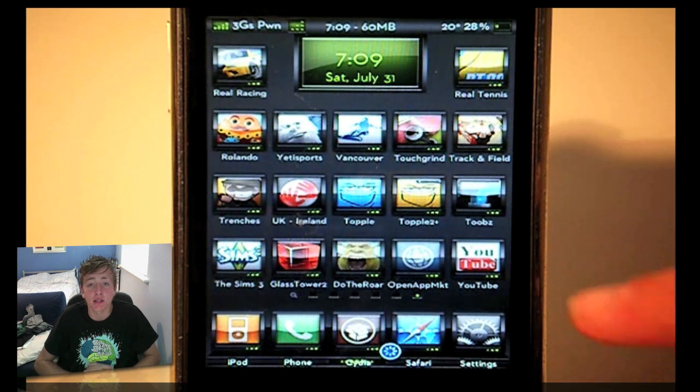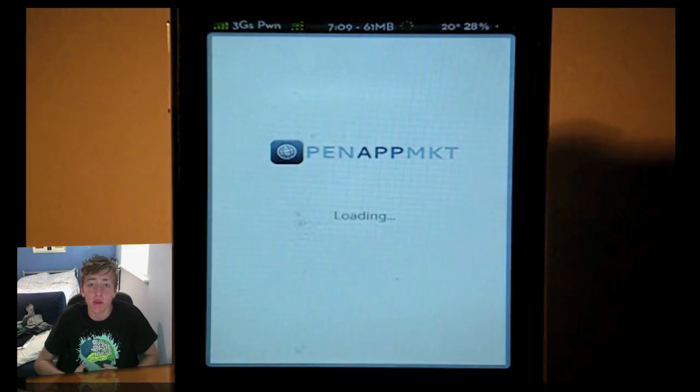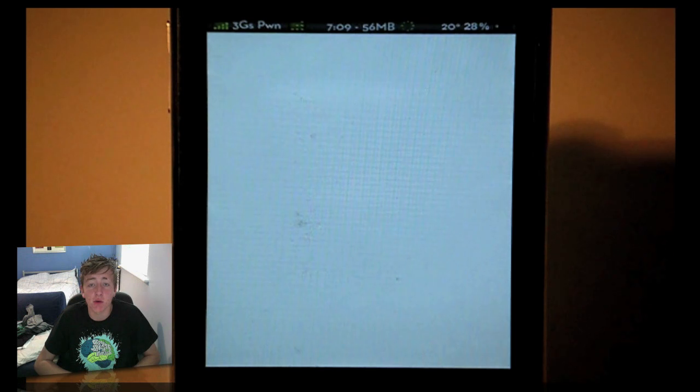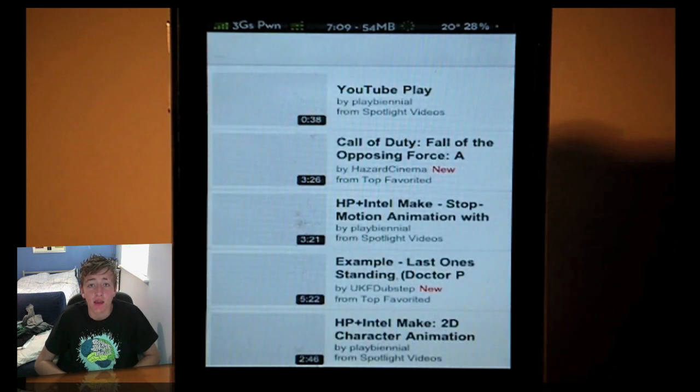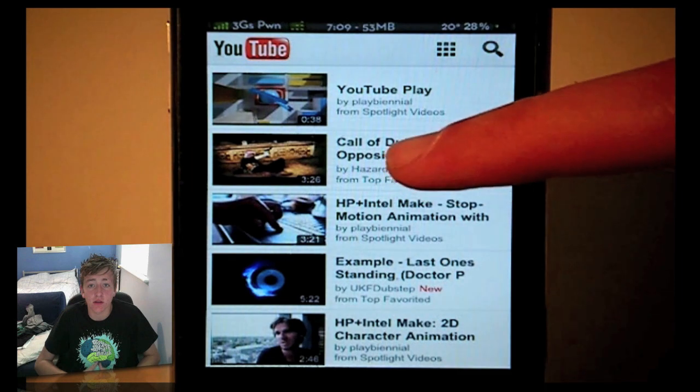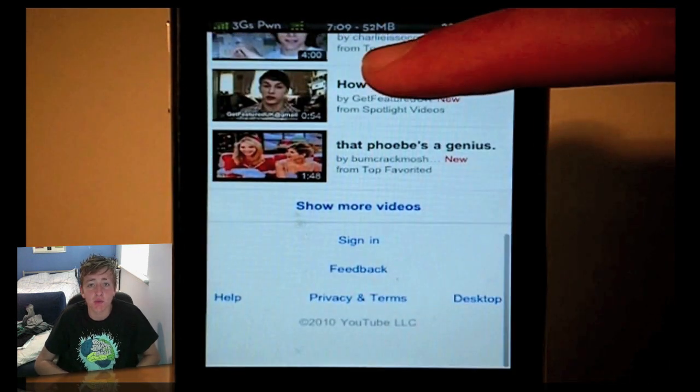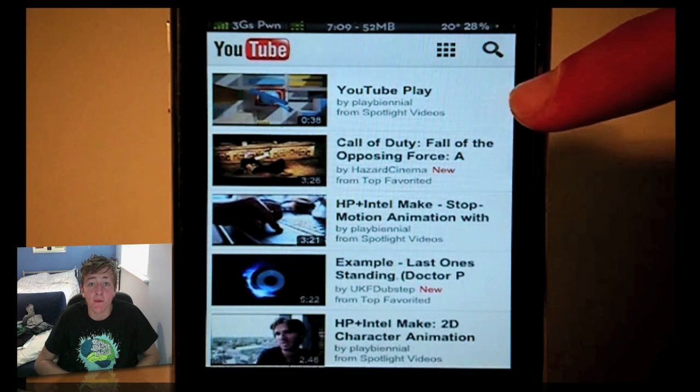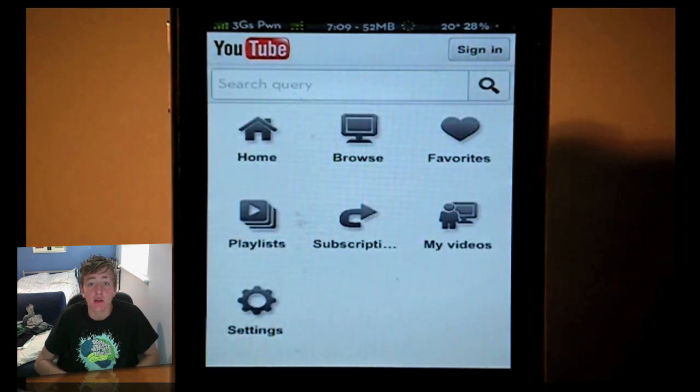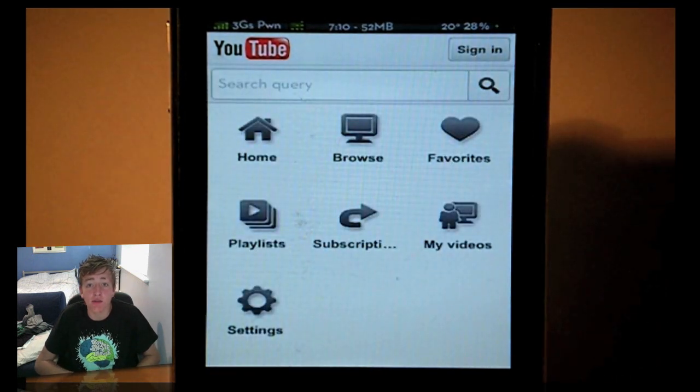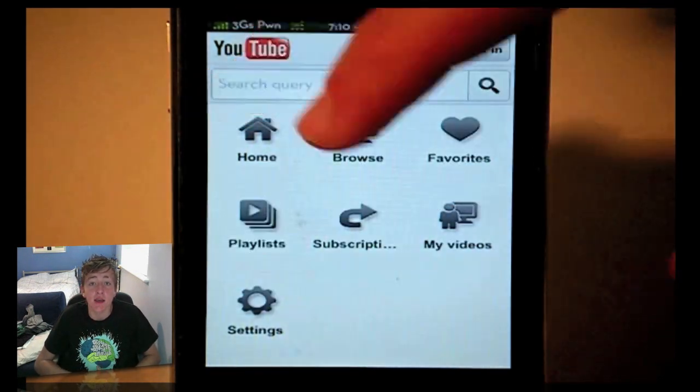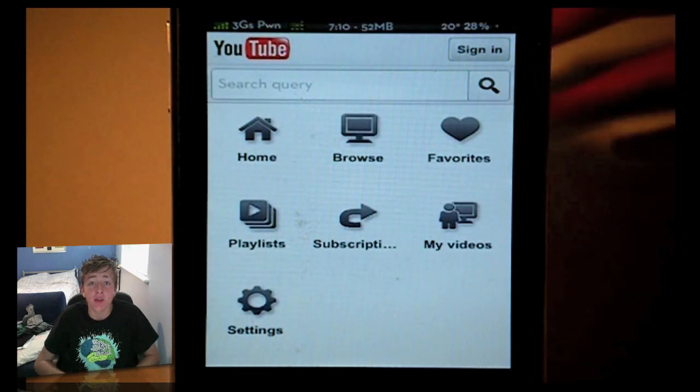Now it's slightly different to the main one that you get with your device. So we just open up and show you real quick what it's all about. And it runs very smoothly guys, very much like a good application from the App Store runs very smoothly. So as you can see, really great applications that you can get from this OpenAppMKT application itself.